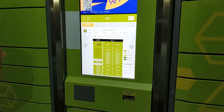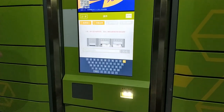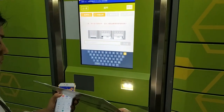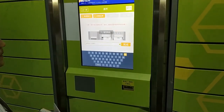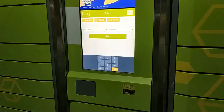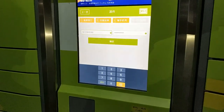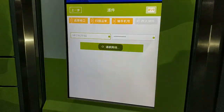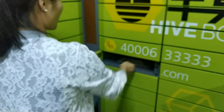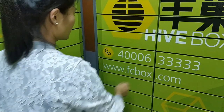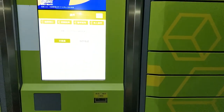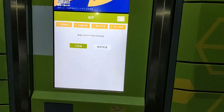She selects an available cell on the screen and scans the waybill on the parcel. The mobile number of the receiver is automatically displayed on the screen. She clicks next step, a door opens, she puts in the parcel and closes the door. This is the end of the drop off process.